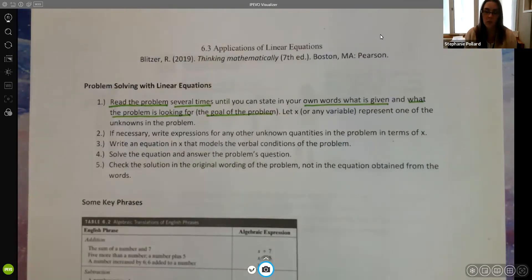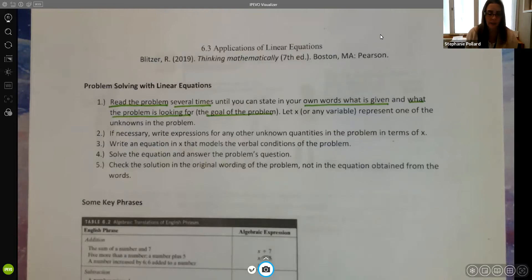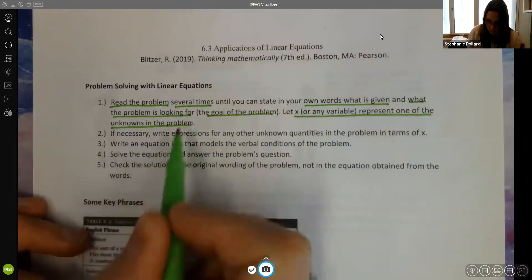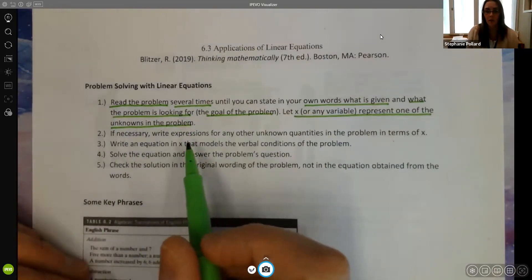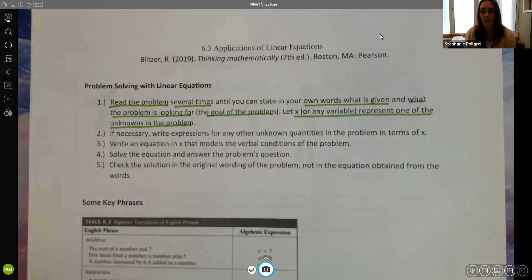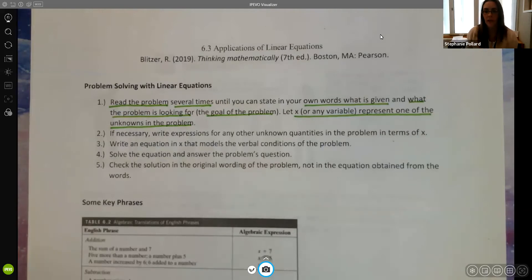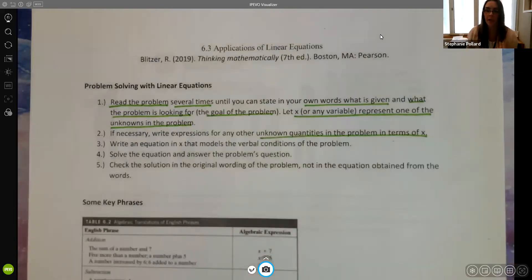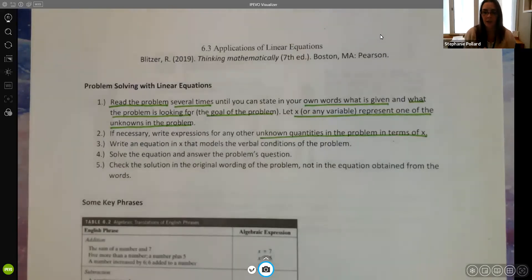Once you know your question, you're going to choose a variable — you can use x or another letter — to represent one of the unknowns in the problem. Now if you have more than one unknown, such as trying to find both the length and width of an object, you're going to take the other unknown and write it using that same variable x. We're not going to create two variables like x and y; we choose one and write any other unknowns using that same x.